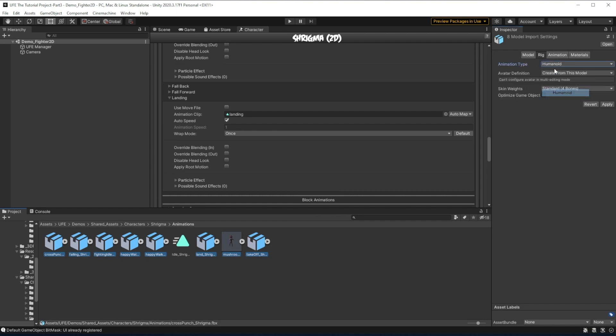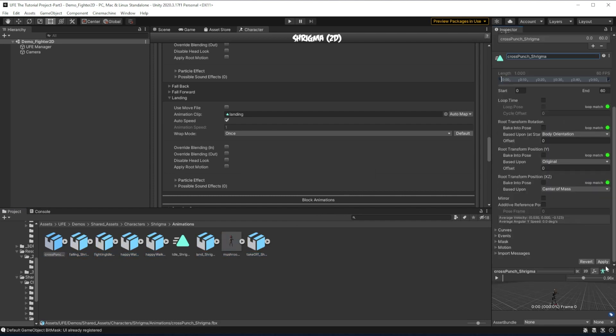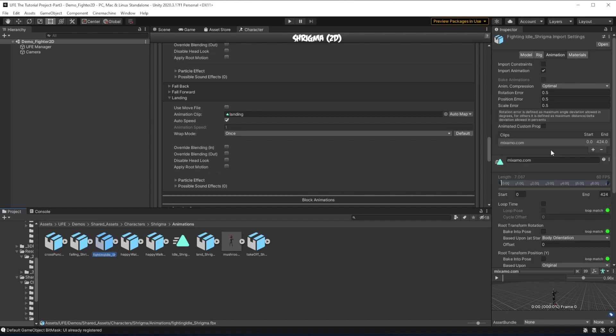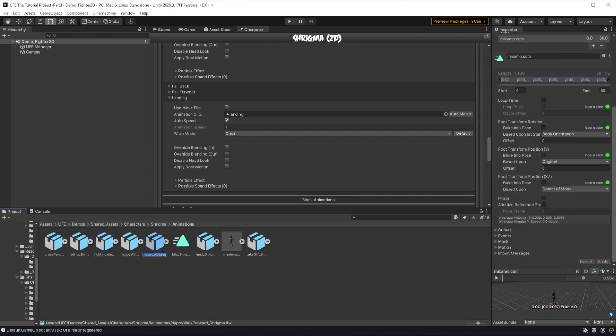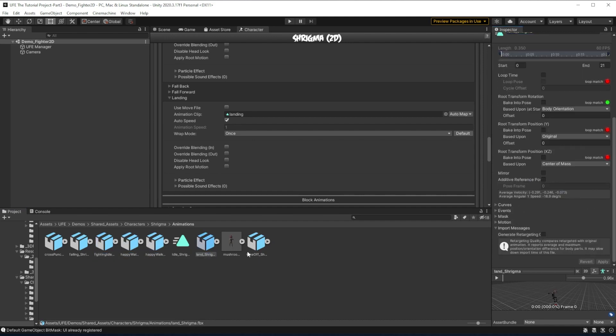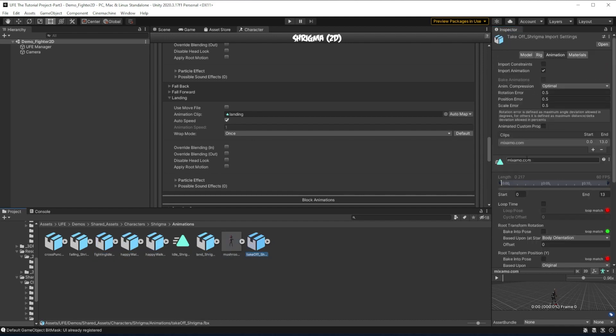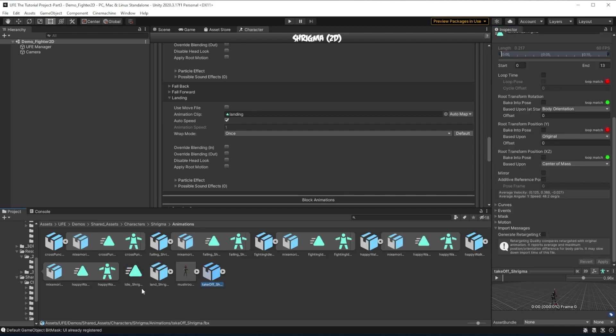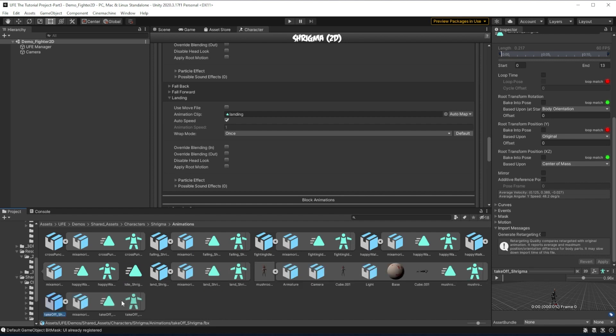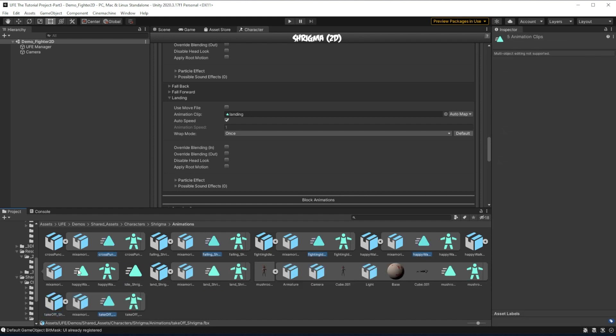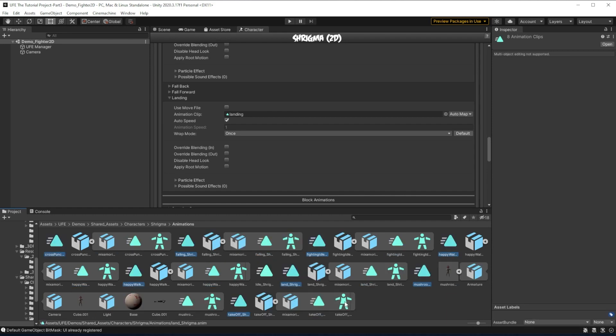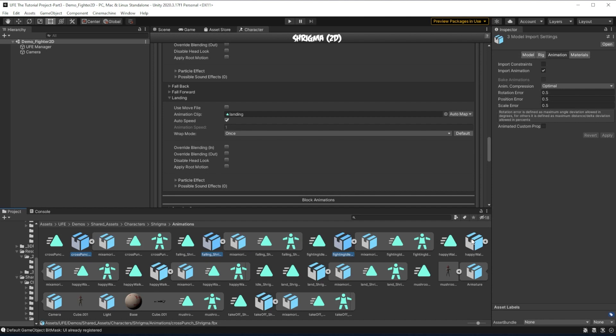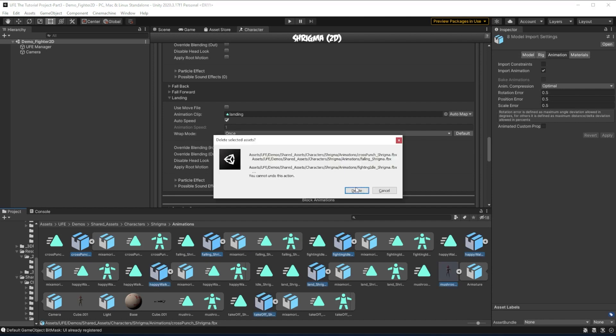and make sure that all of them use the humanoid rig. Then I'm going to go to Animation and make sure each of the animations are named correctly. Once that's done, I'm going to open up all the FBX files and select all the animations. Then I'll press Ctrl D to separate all of them from the FBX models. With the animations separated, we can get rid of the additional FBX files.